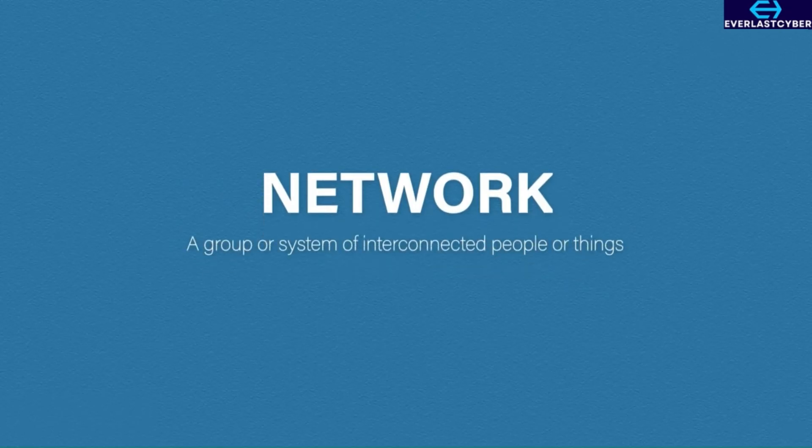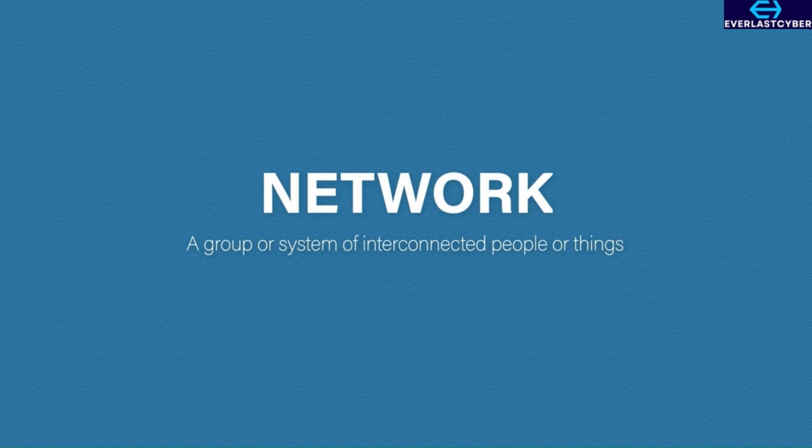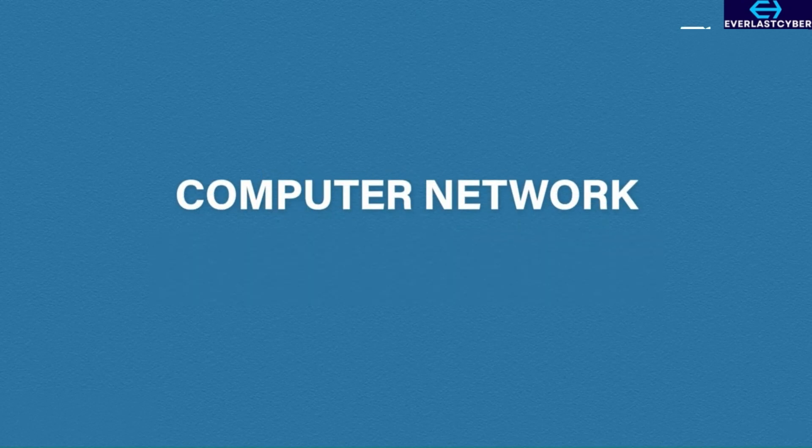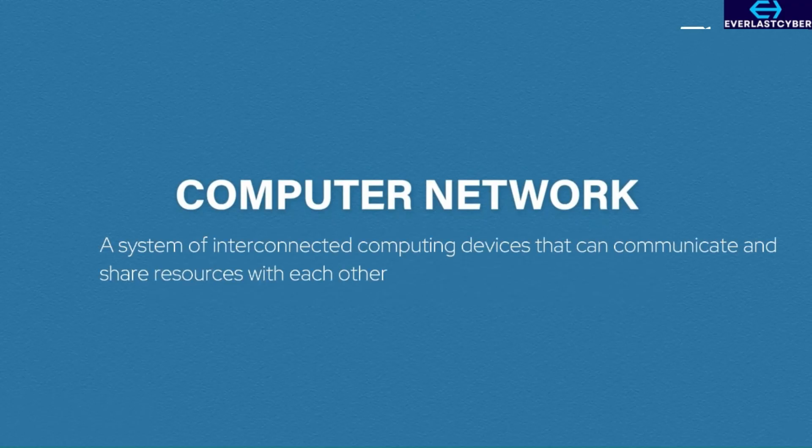A network can be defined as a group or system of interconnected people or things. So we can say a computer network is a system of interconnected computing devices that can communicate and share resources with each other.